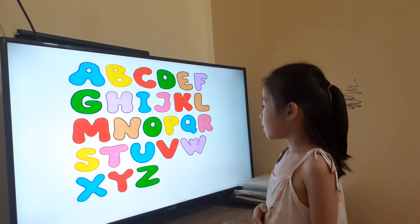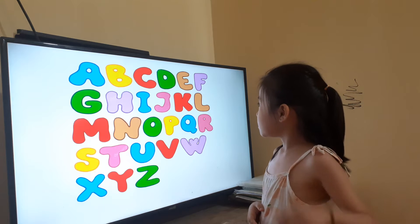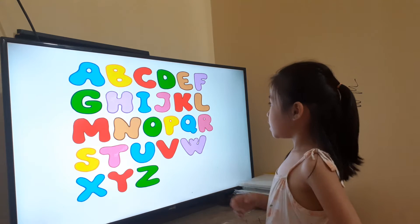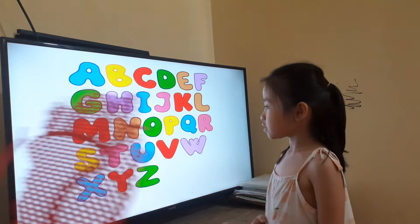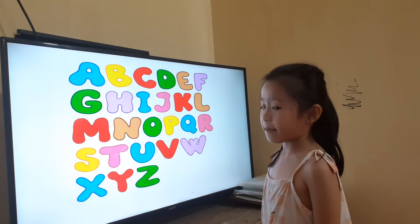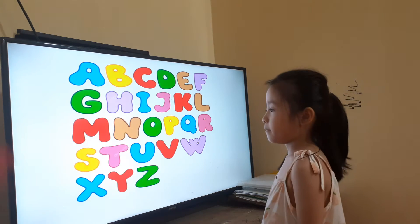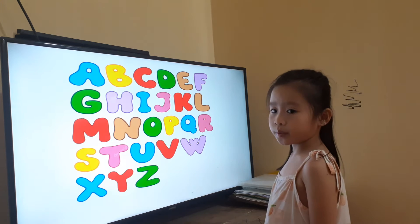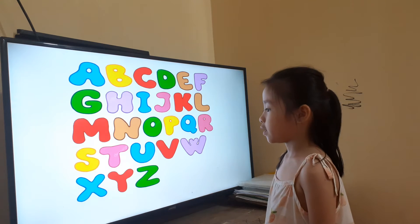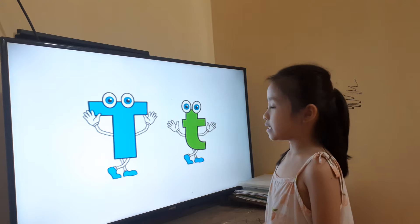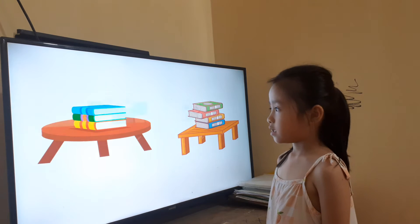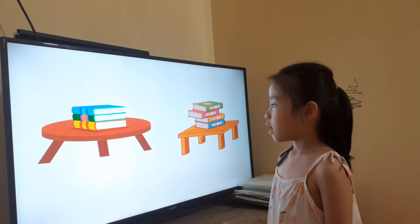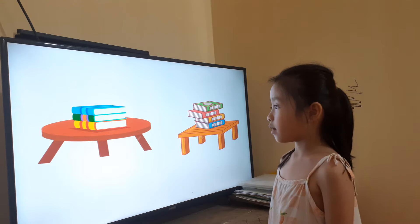And what is letter H? H. And this is letter? M. And this is letter? Q. What letter is this? Letter T. Very good. Letter T is for what? Table. How many tables are there? Two tables.